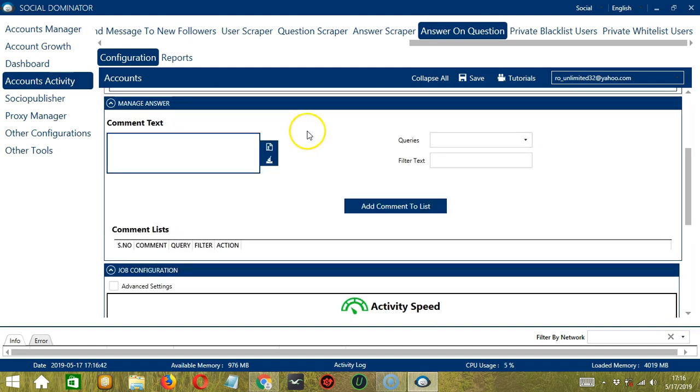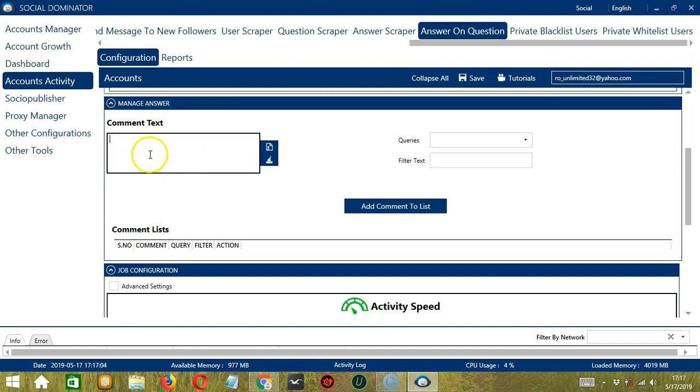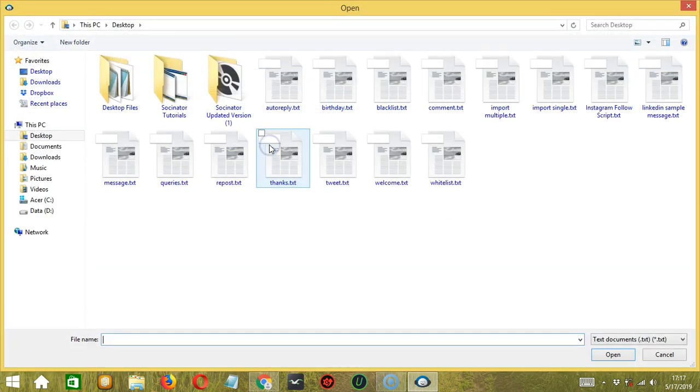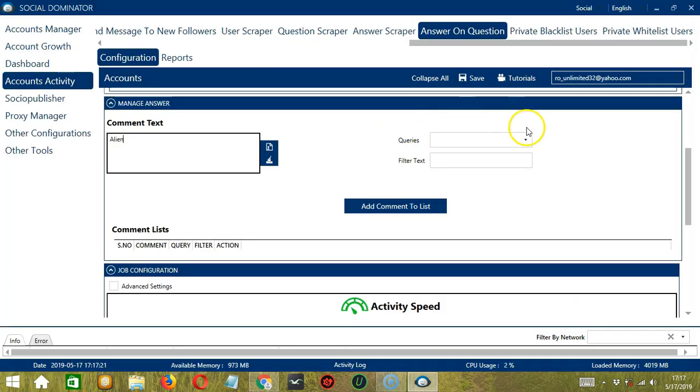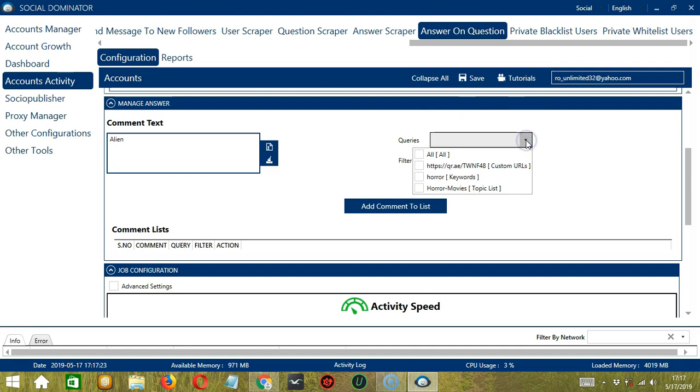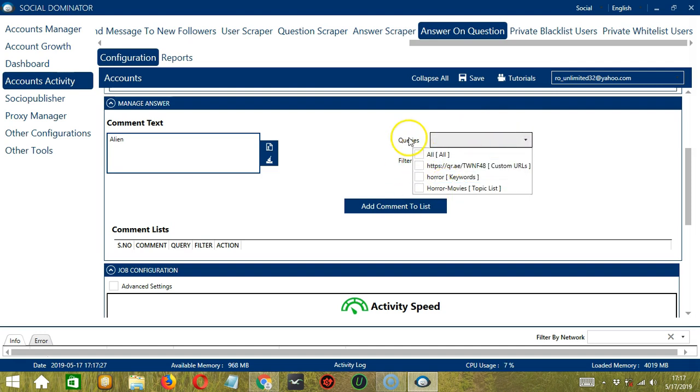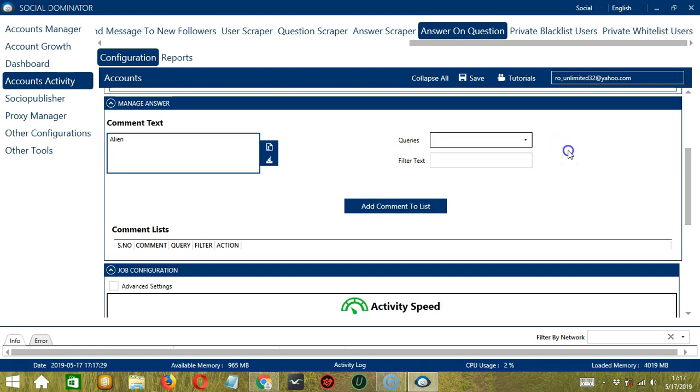The next configuration category is Manage Answer. Here we can create and manage the answers we want to send. Under Common Text, let's type Alien for example. You may Clear using the Clear All button and it's gone. You may also click this button to import from CSV or text file. Select the right file and click Open. For Queries, this will depend on our search queries from earlier. So we can select one or more or all of them. Let's select all of them for example.